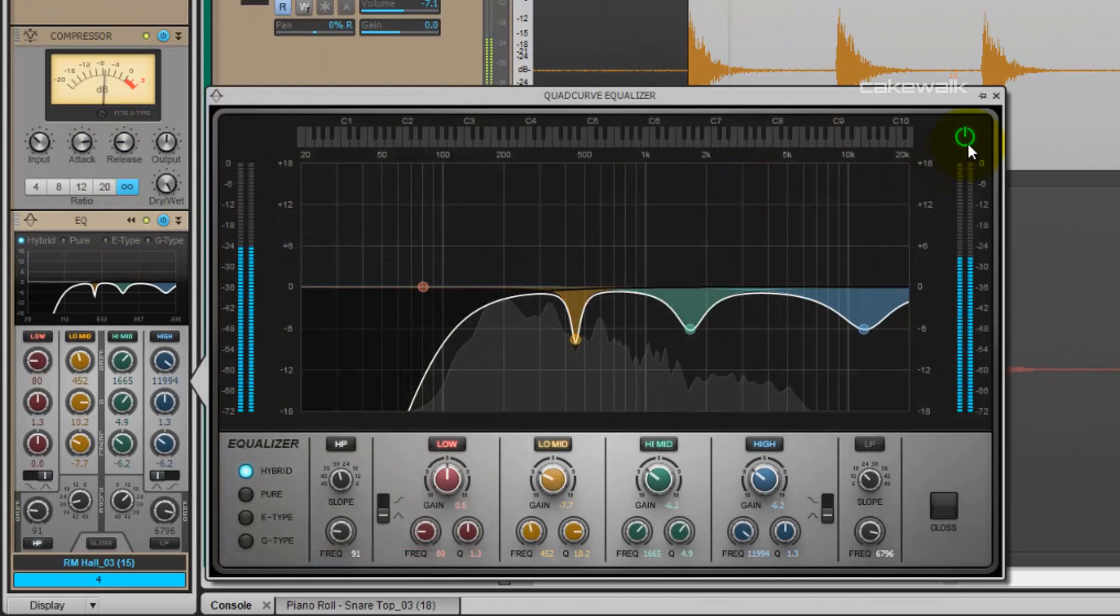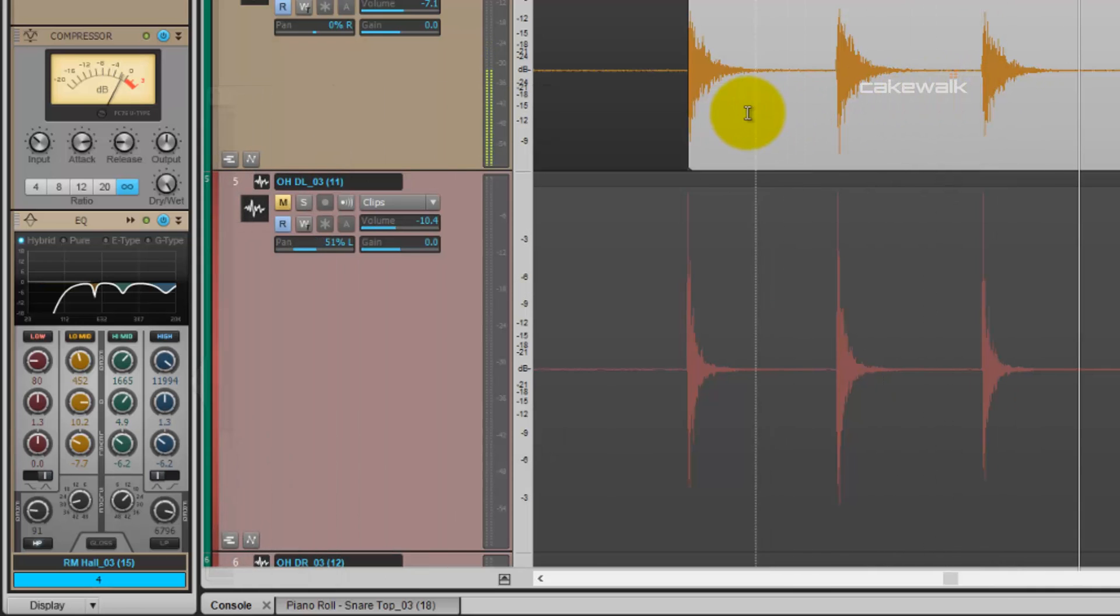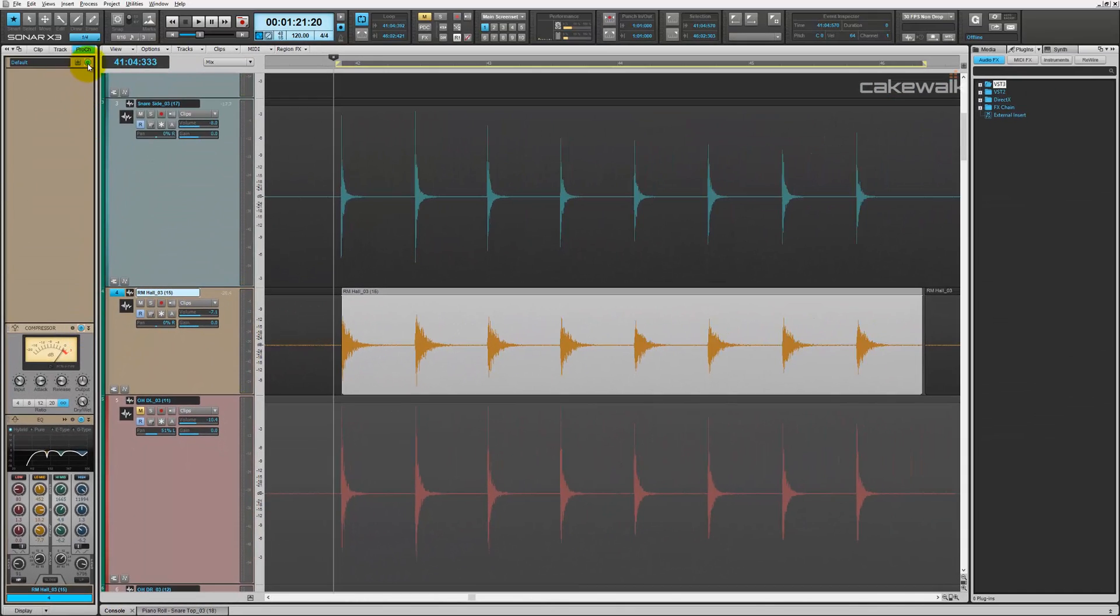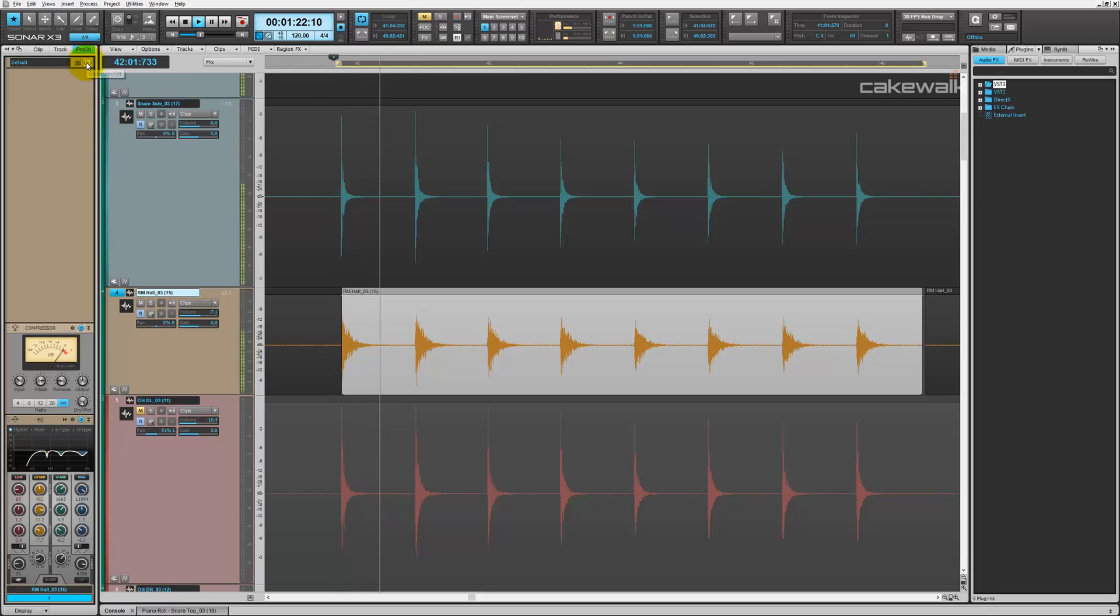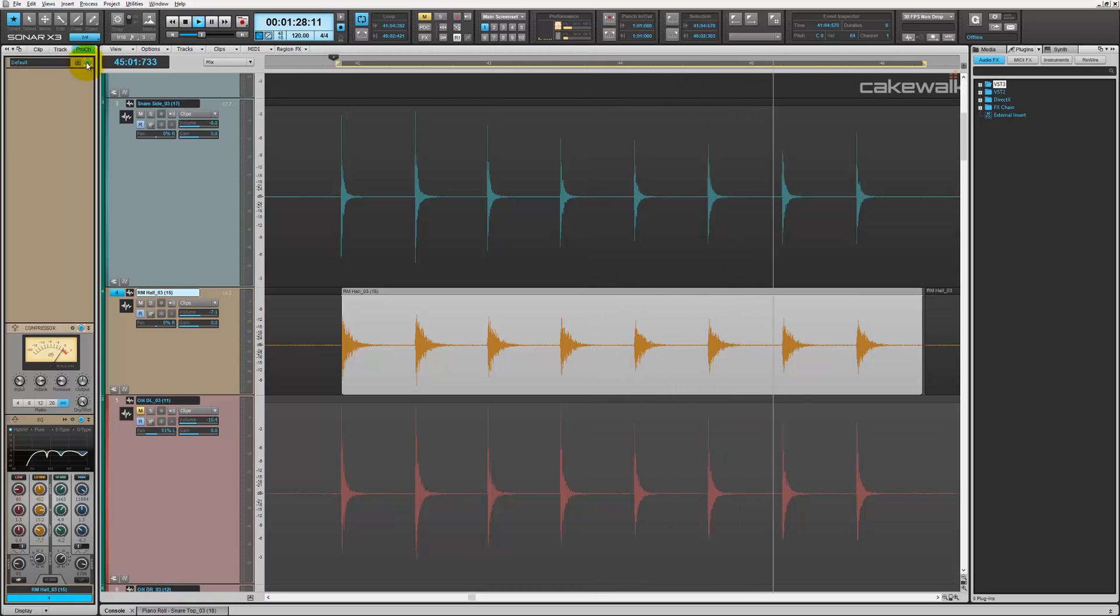You'll find that a lot when you're doing stuff with drums. Anyways, that's how I would go about applying some compression and EQ to my room microphone. I'll just go through so you can hear the differences with and without the Pro Channel.